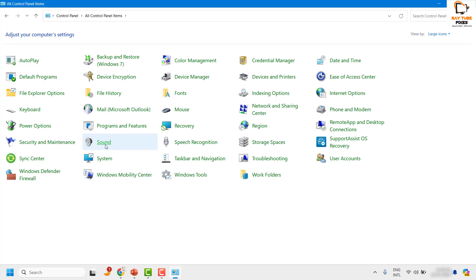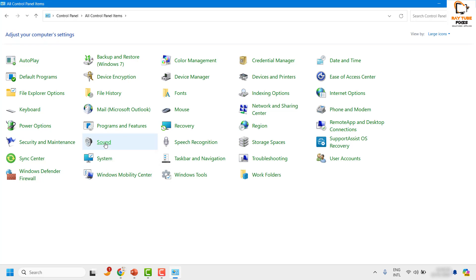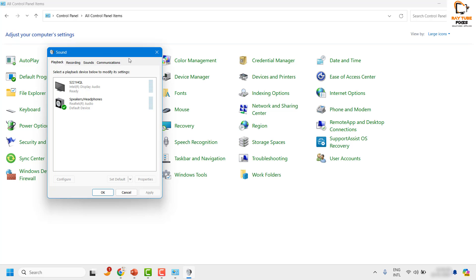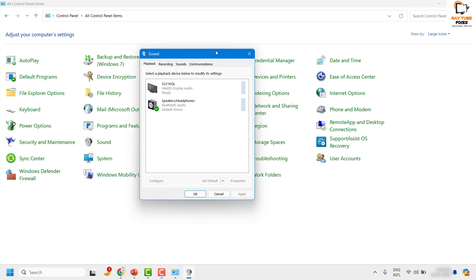Once you have the list, locate the sound option - click on the sound option, it would be in alphabetical order. Once you have the sound option, under the playback tab, you would see the default sound output devices listed here.